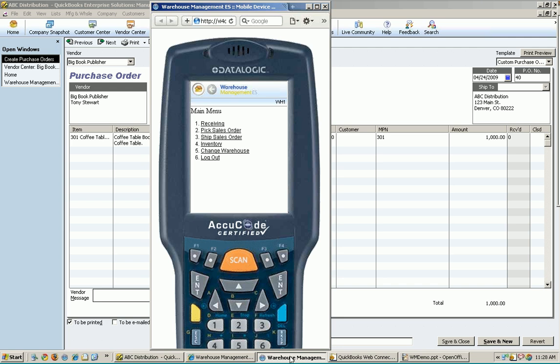So what I'll do is when I say I'm going to scan a location, I'll type in the location instead. All right, so the first thing we want to do here is, in this case, we're going to do some receiving. I've already logged into this.